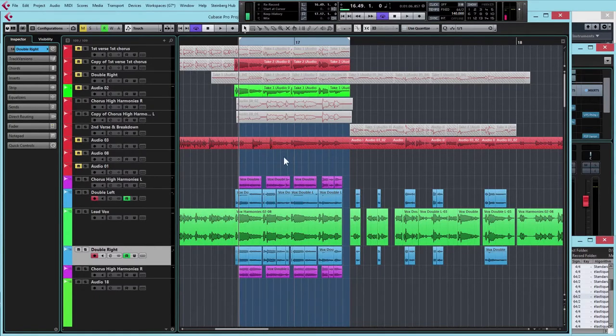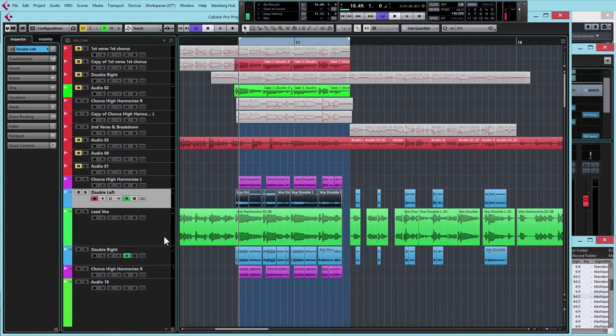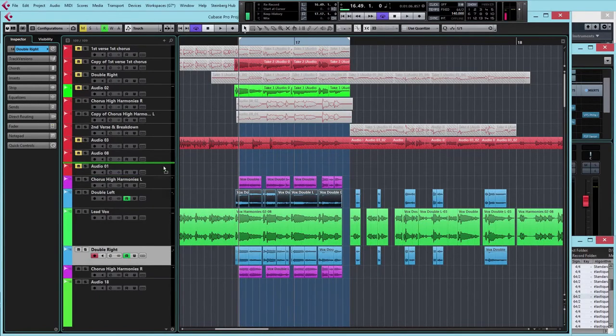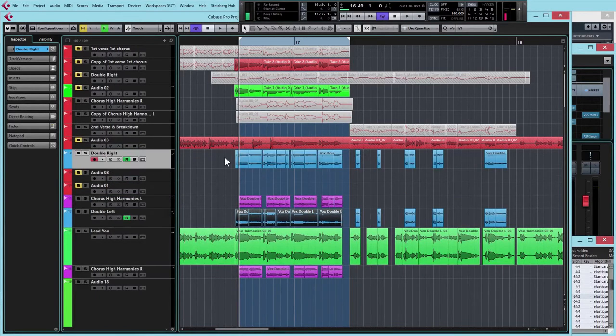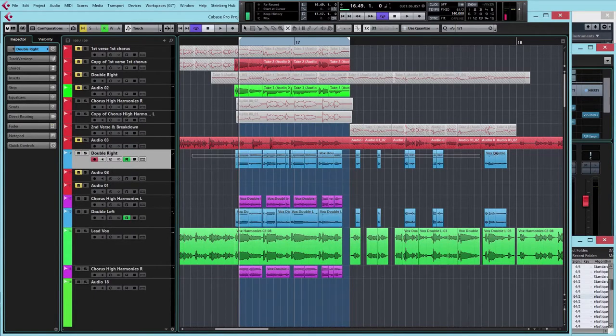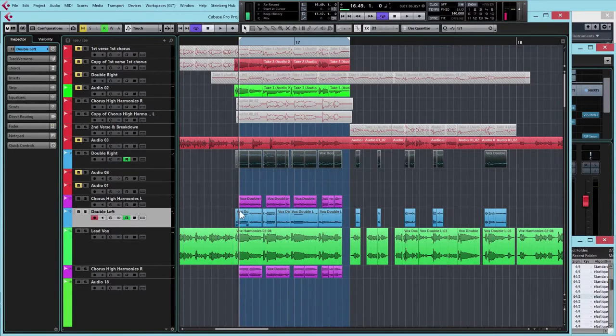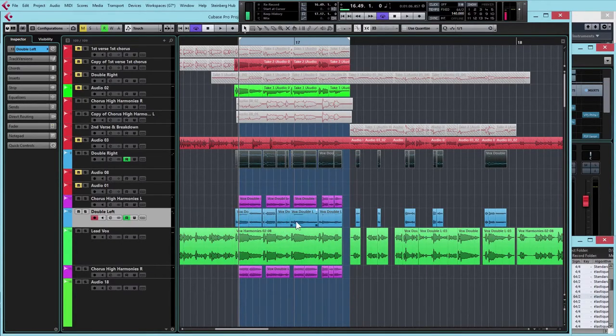But what happens if you could only get one extra double take out of it? Let's just pretend that we don't have that one there and we've only got this one vocal take. I'm going to show you a couple of tips to maximize on this.